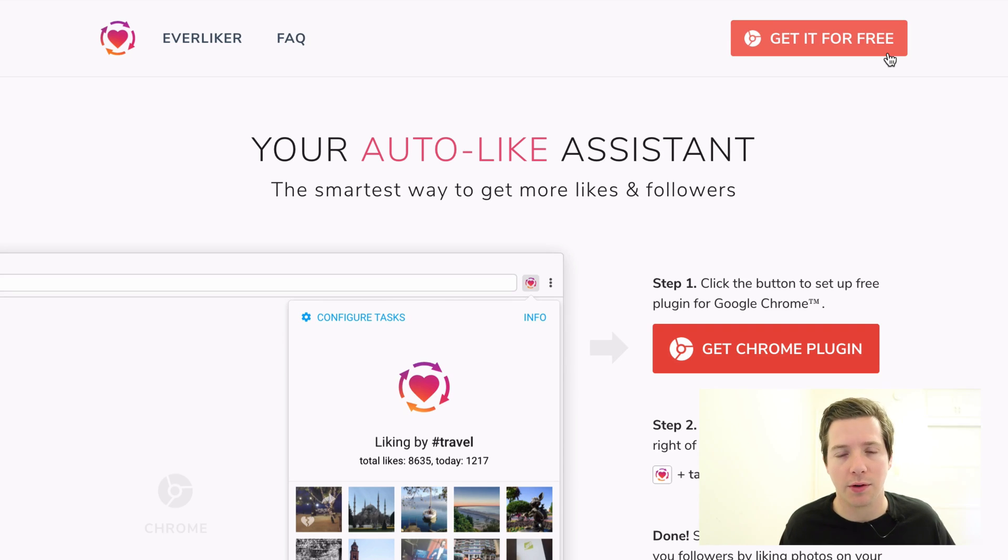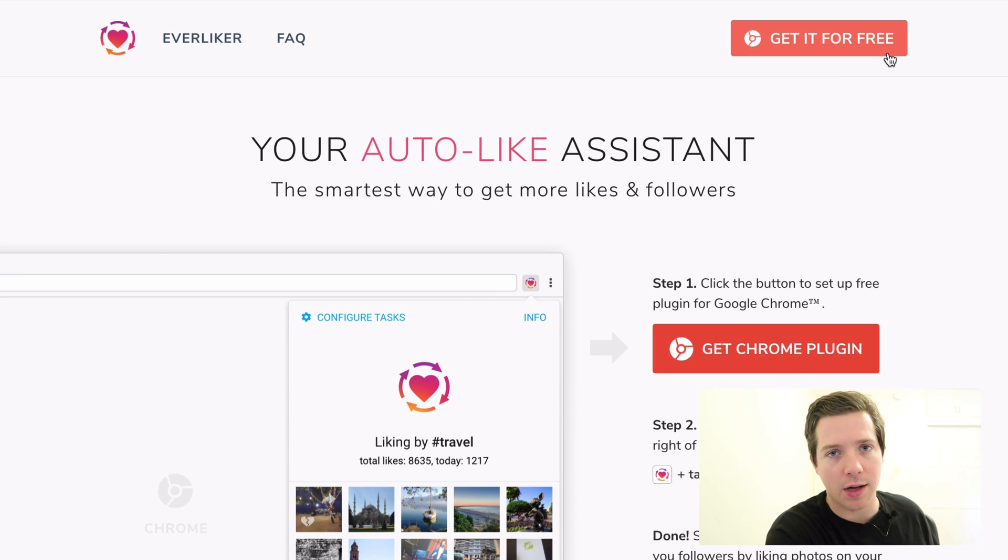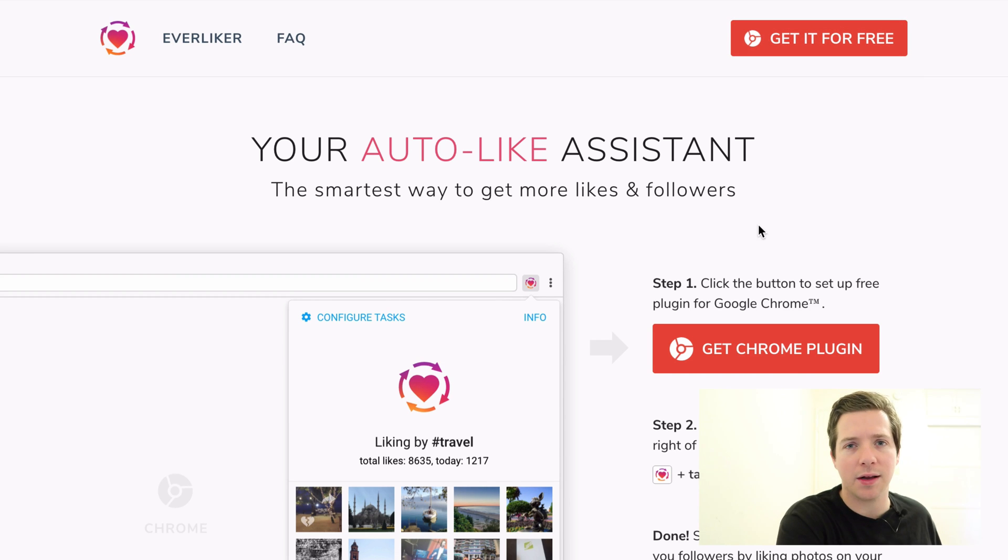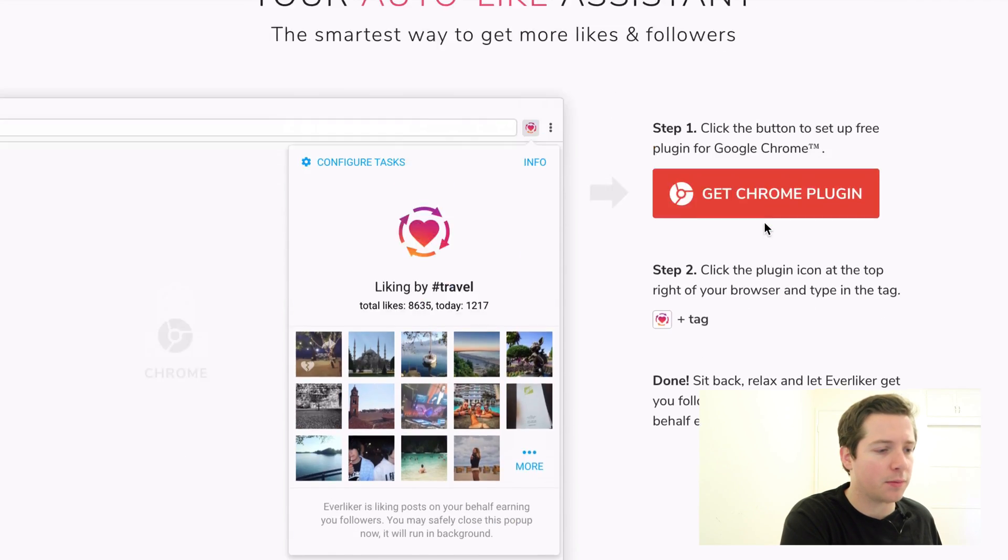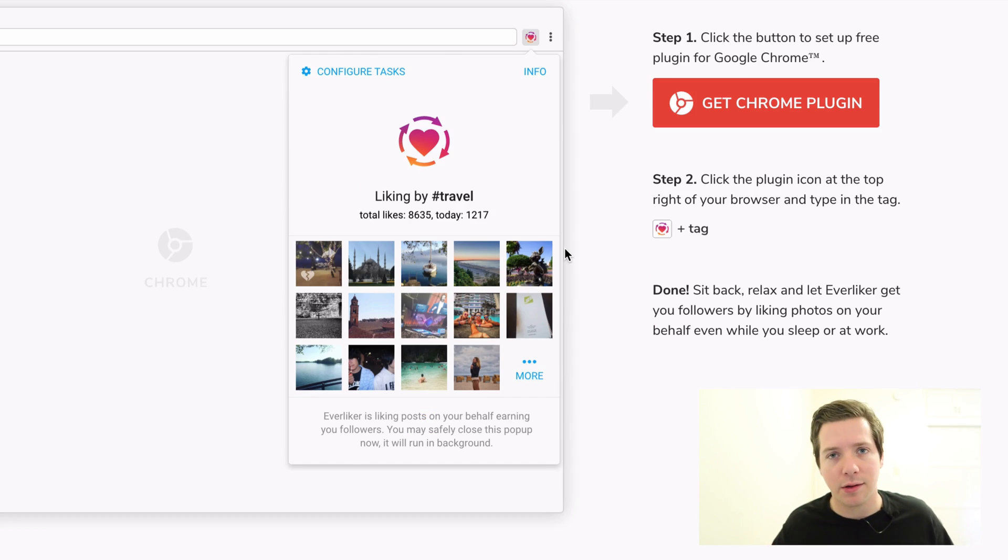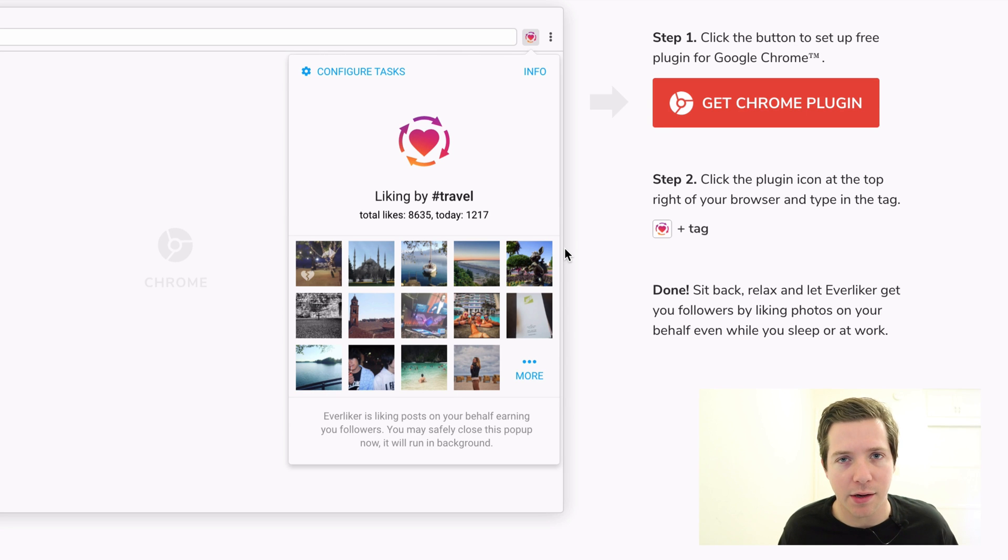The first one is a tool called Everliker. It starts as a free plugin for Chrome, then it nets out to a few dollars a month. If you've ever used a bot like Instagress, where you're automatically commenting, following, and liking, Everliker is that but without the spammy comments and without the following.